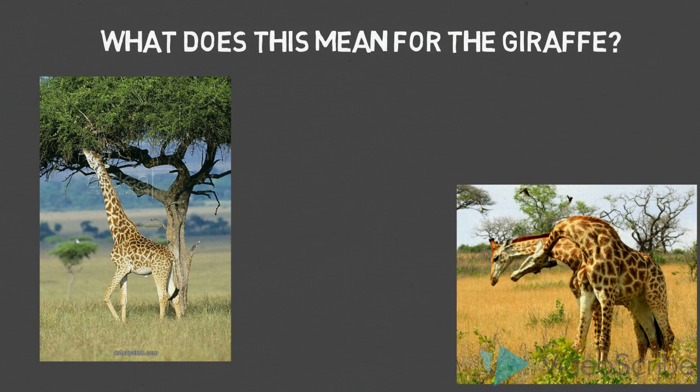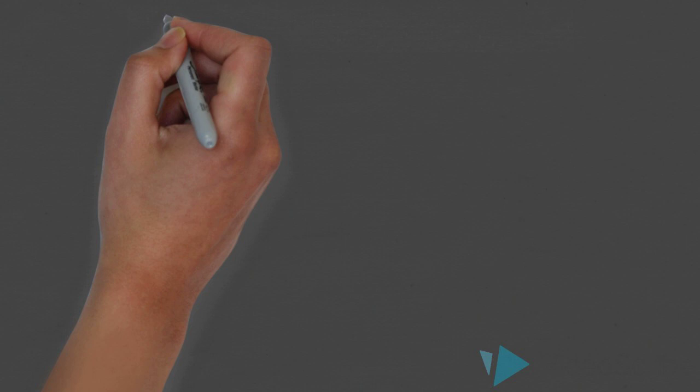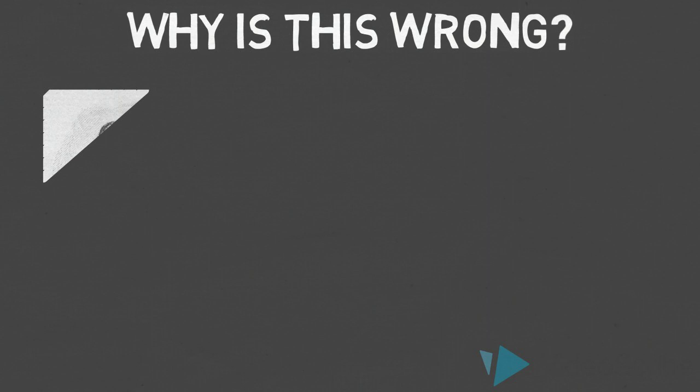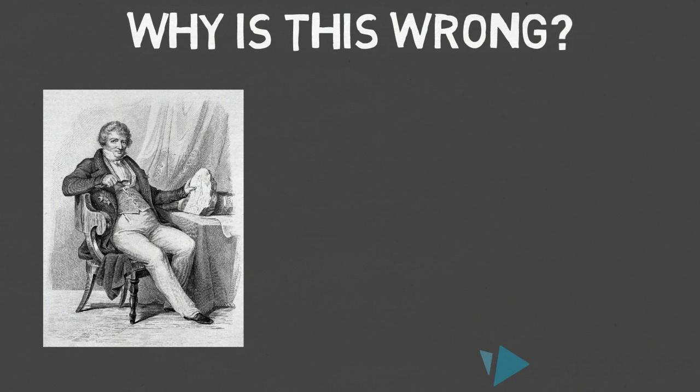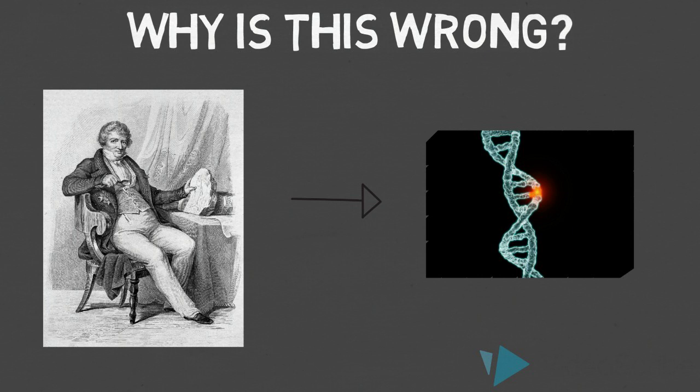So why is this wrong? This was an early theory of evolution, which during this time period seemed legitimate. However, through extensive research and studies, many scientists, including Cuvier, discredited Lamarck's theory because you need random genetic mutations in order for a new trait to develop.